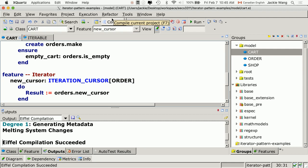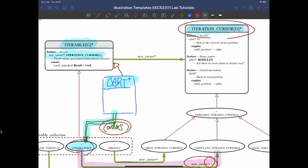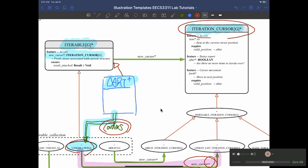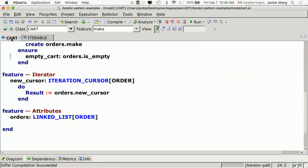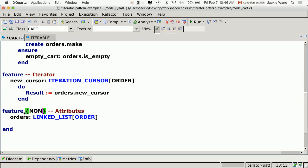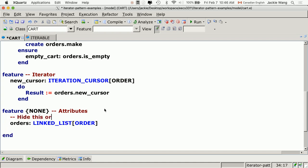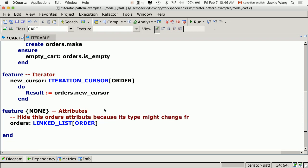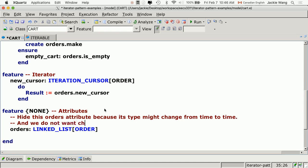We've made the Cart class iterable. Now let's do the rest of the job to make the design perfect. First, we want to go back to the Cart class and hide the orders attribute. I'll export it to none. The reason: we want to hide the orders attribute because its type may change from time to time, and we don't want such changes to impact the clients.